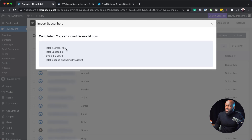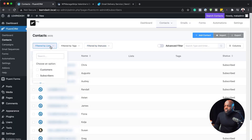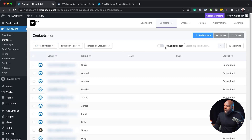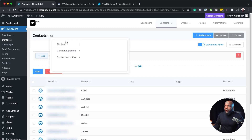You can see there are 423 contacts imported. If you want to filter your contacts, you can click the dropdown to choose by customers or subscribers, or come over here to the advanced filter where you can get more specific. If you have an online shop, all your WooCommerce customers will be shown here along with their purchases. You can choose whatever you want to display.